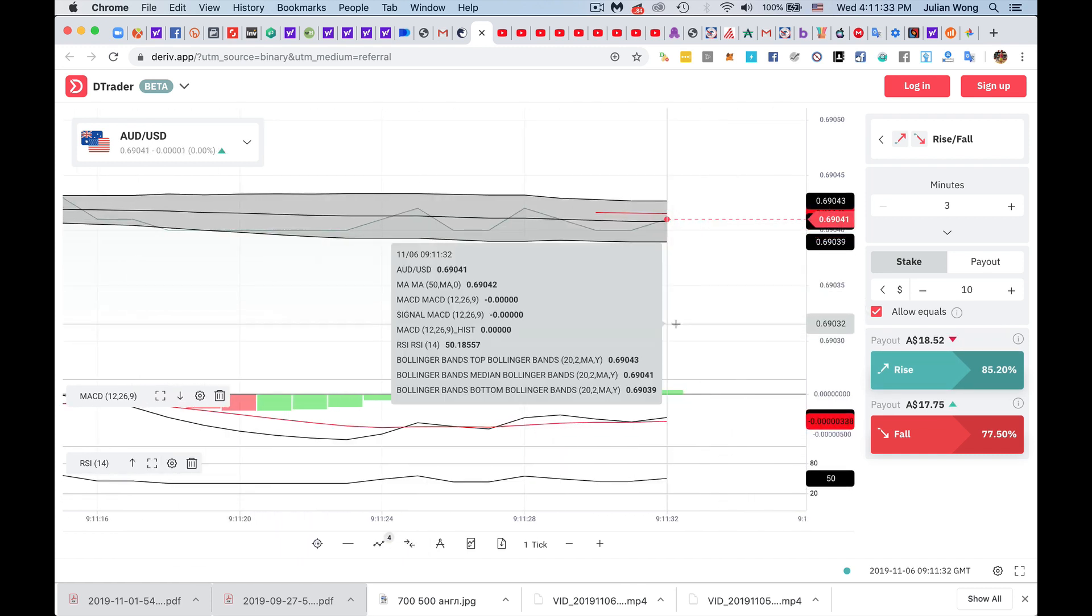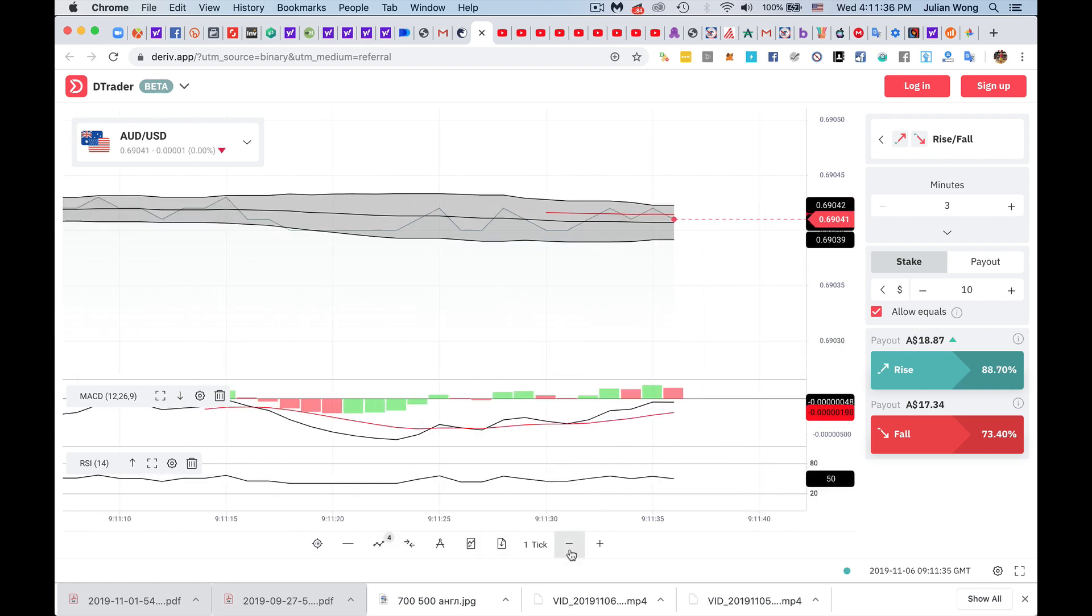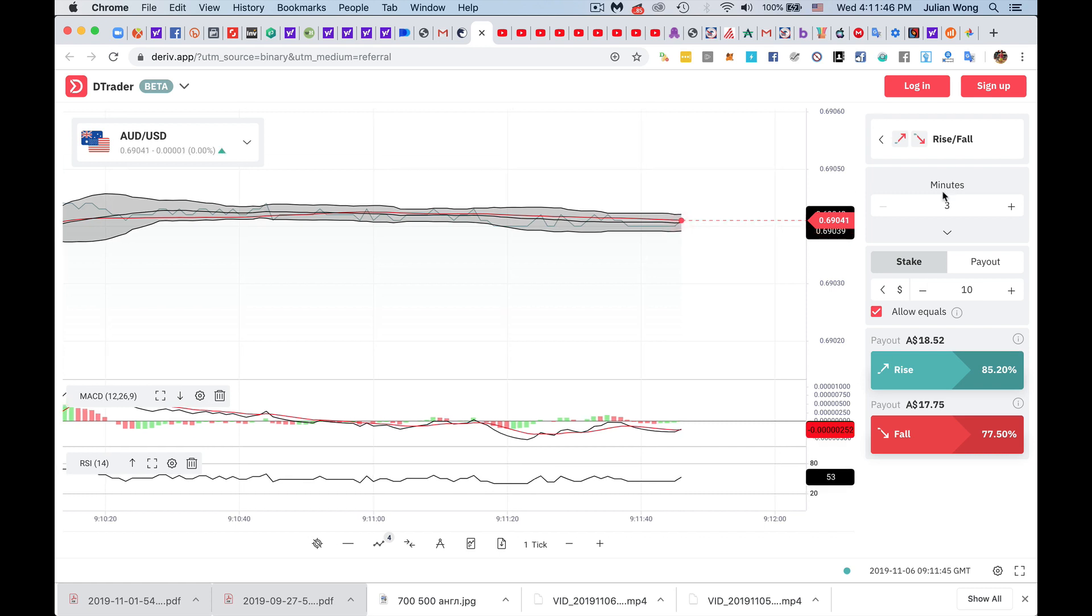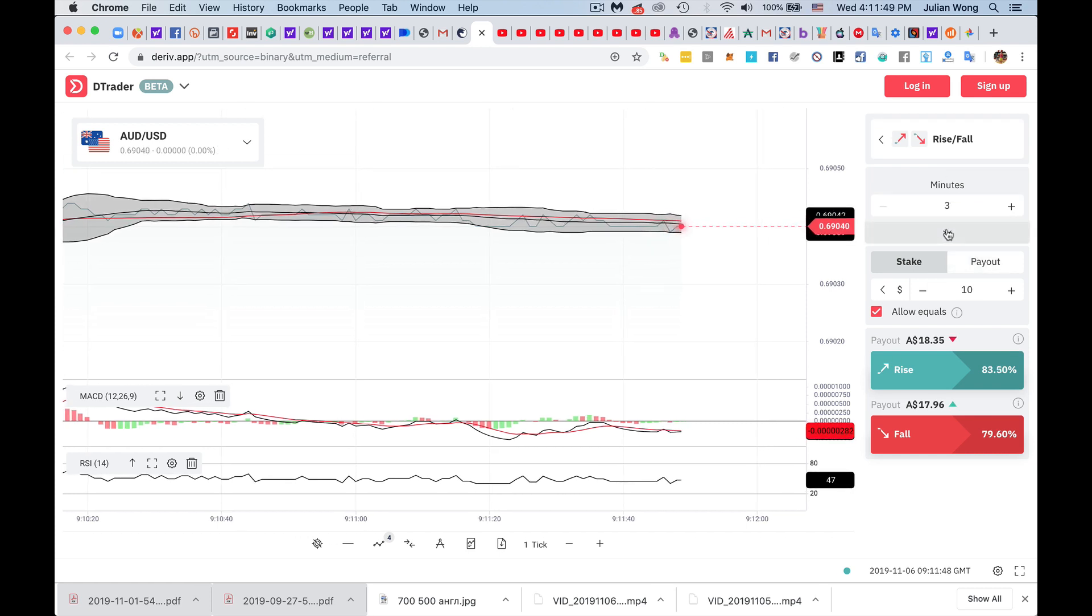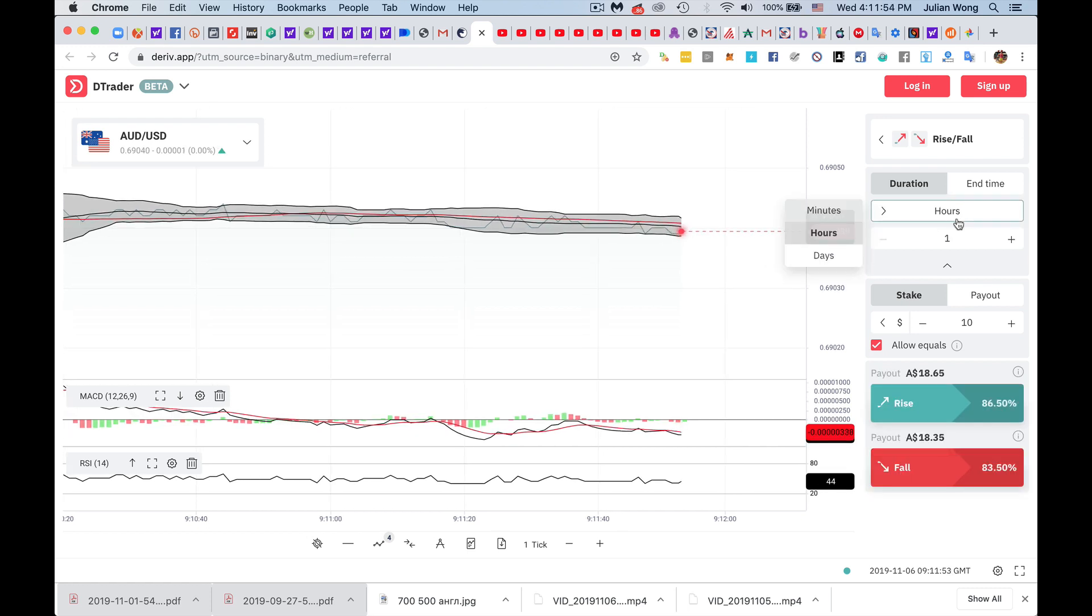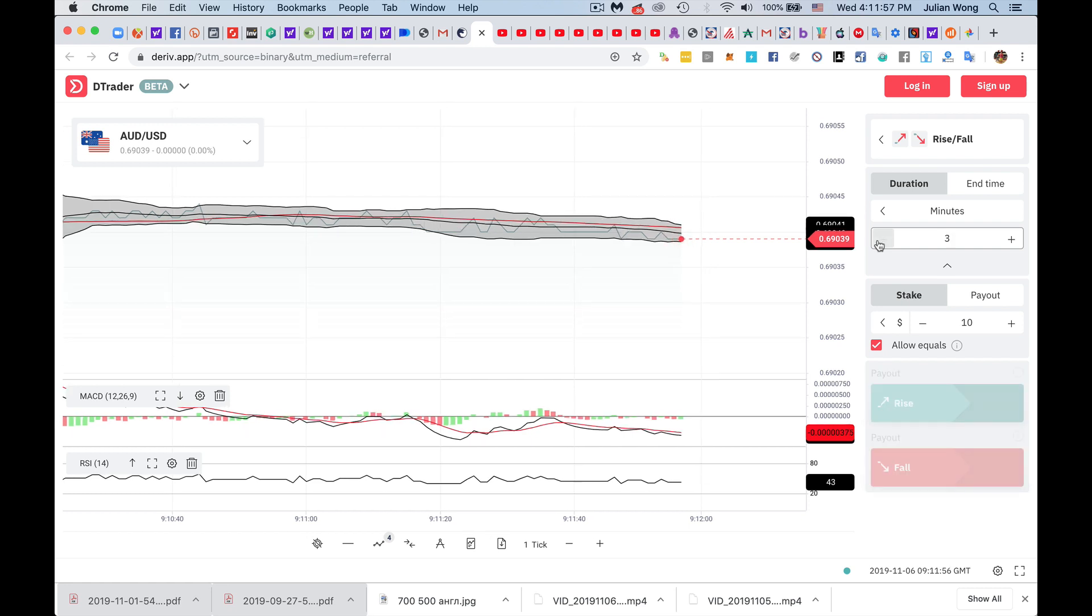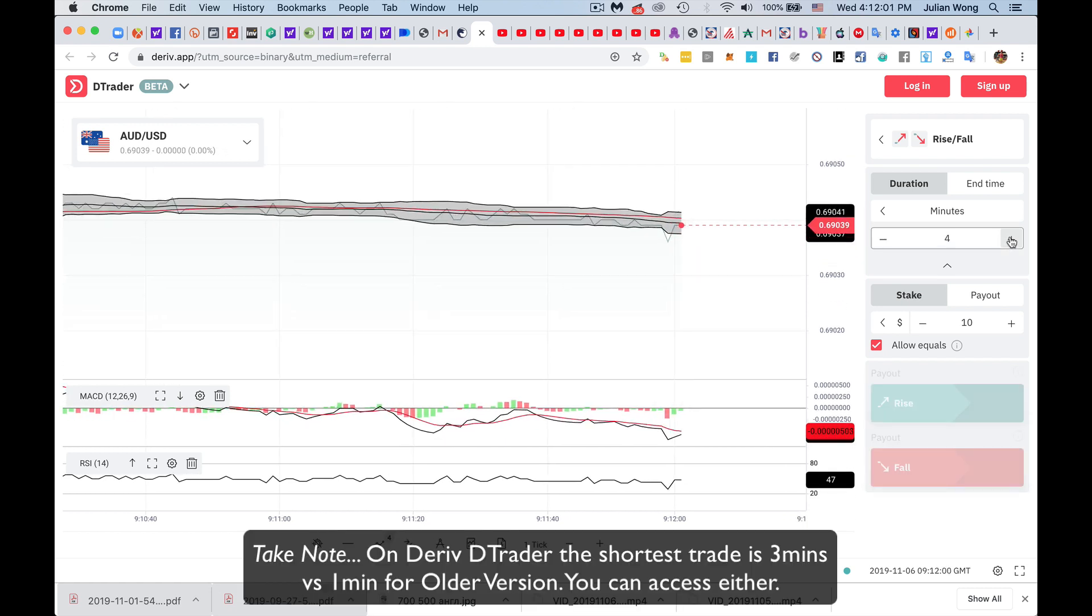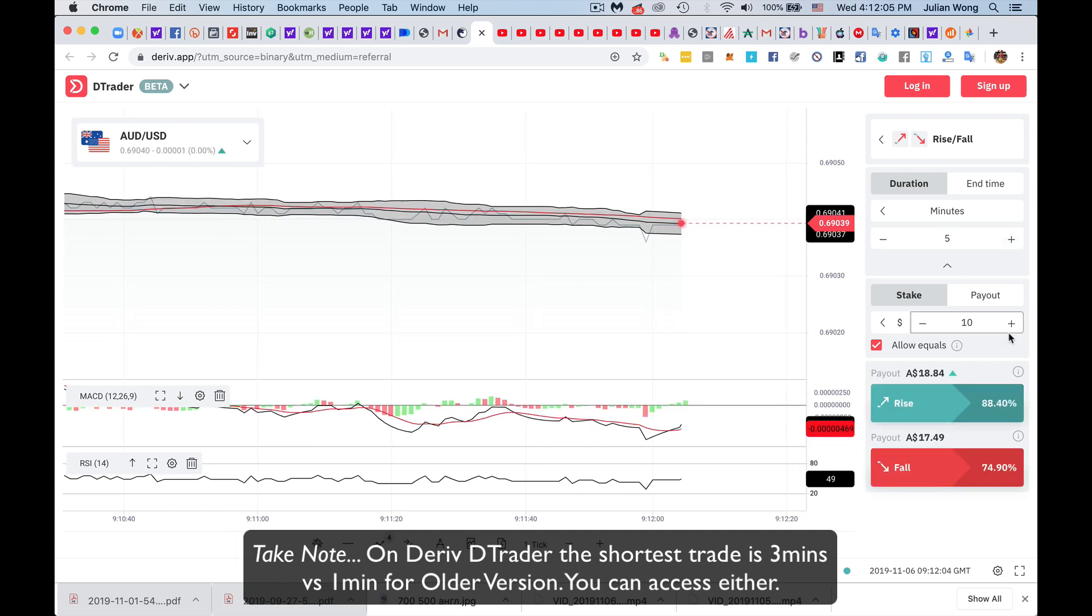And obviously, in the meantime, you can zoom the chart to your liking. You can switch between ticks, hours, and minutes - you can set as little as three minutes in this case. And over here, if you want to do like five minutes, this is how you can do it.